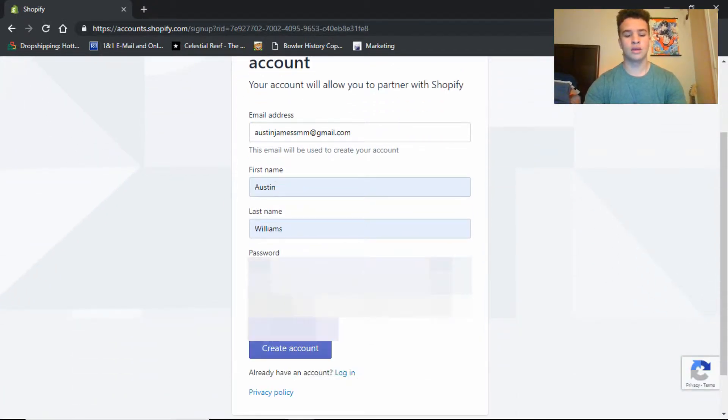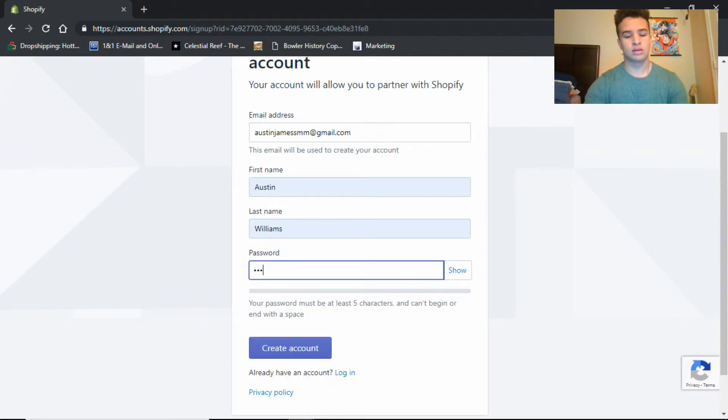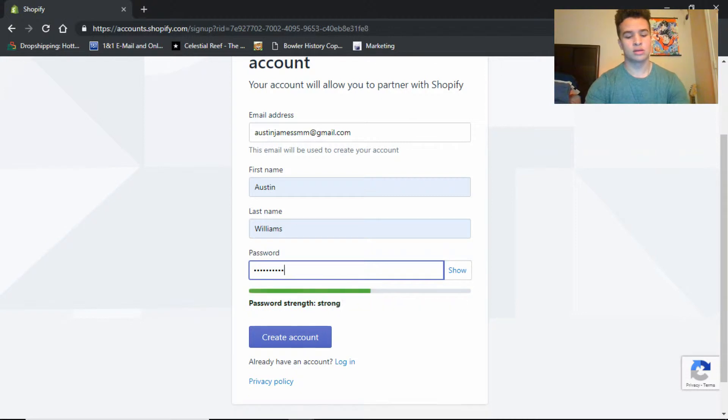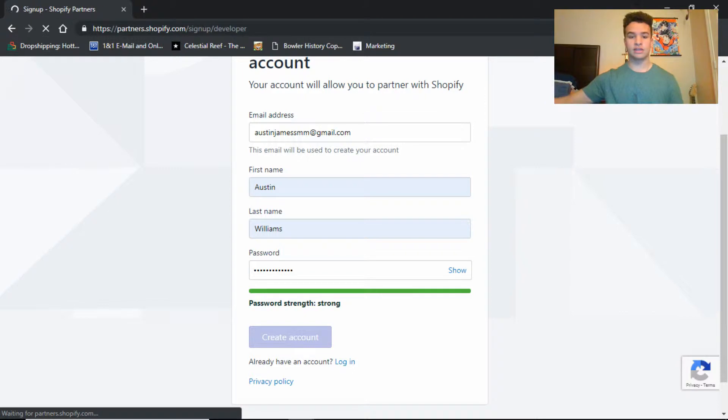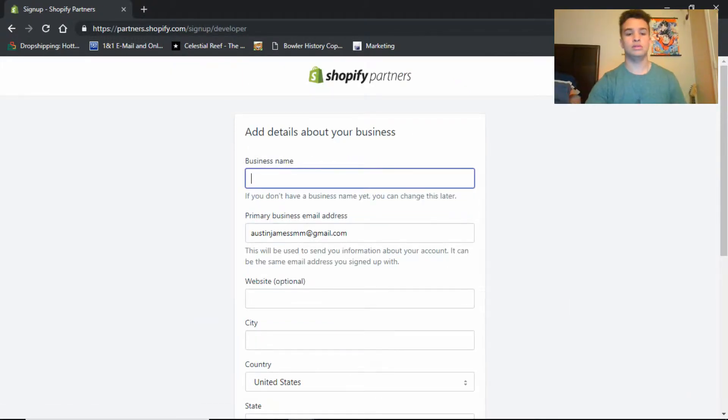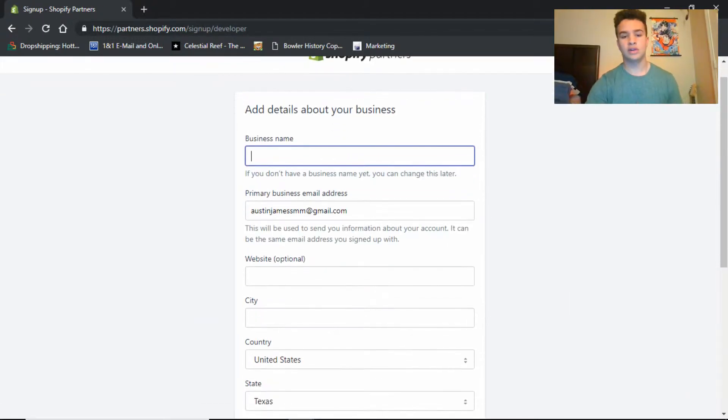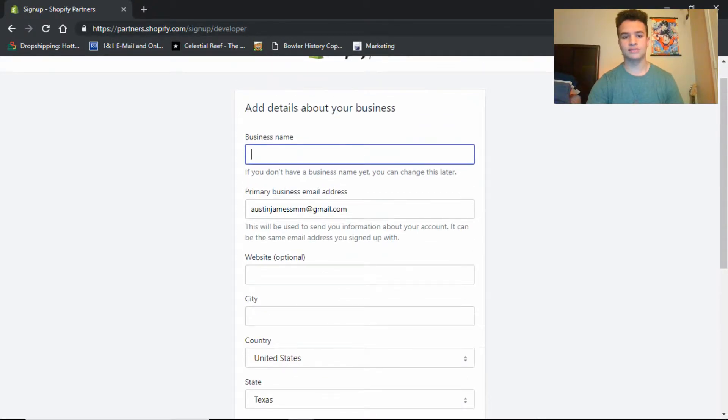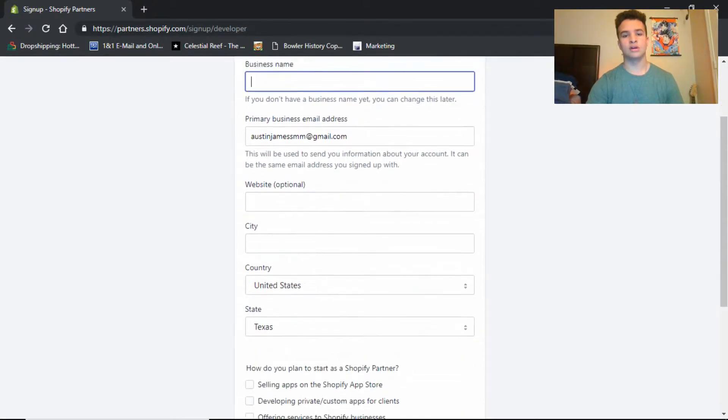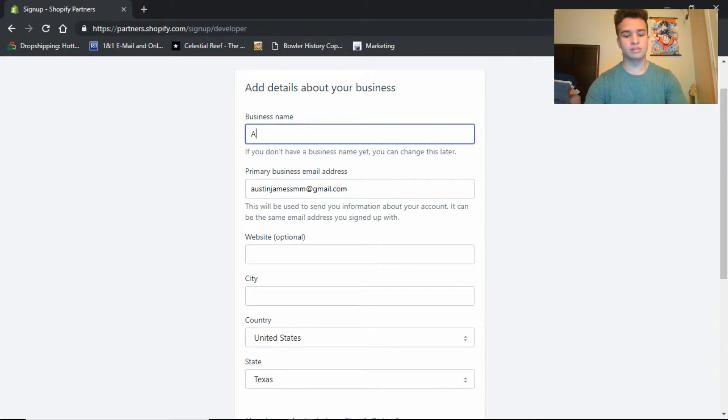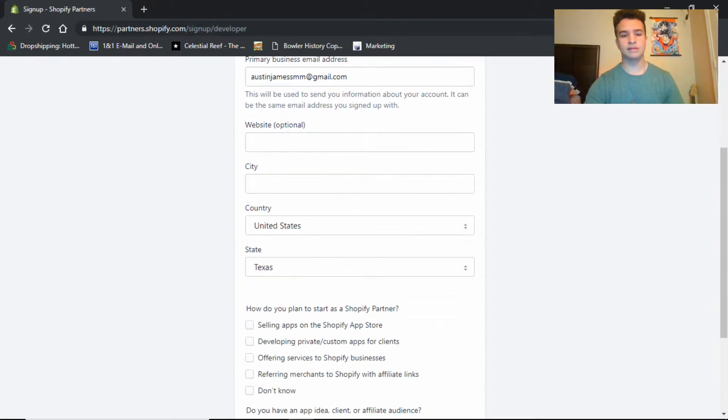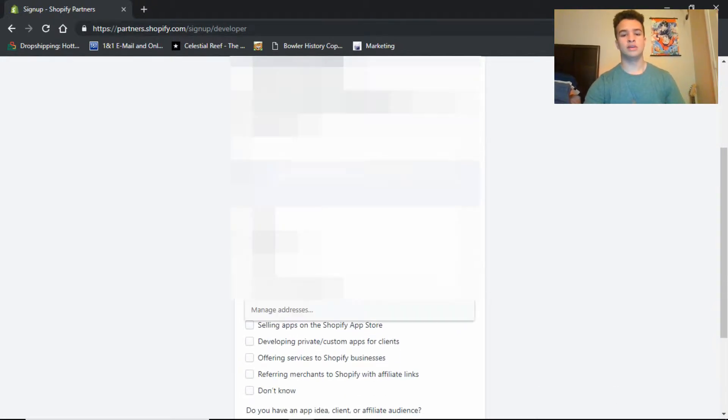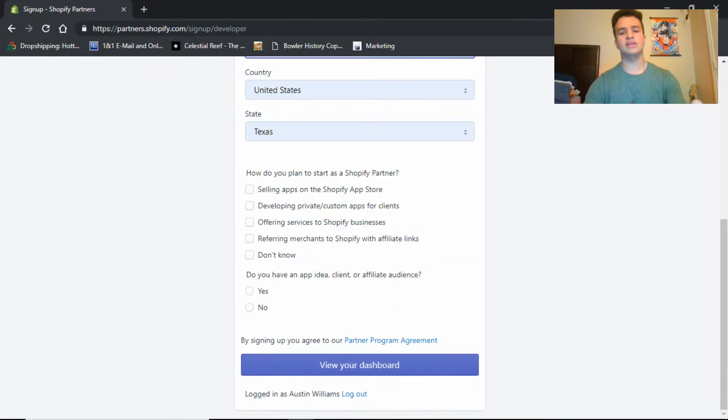So you're gonna create your account, probably gonna have to log in to my email. So if you don't have a business name, don't worry about that. You don't need to put in your website or put in your business name. So for me I'll just put AJW dropship two p's, probably not taken yet. So put in whatever, all your information.